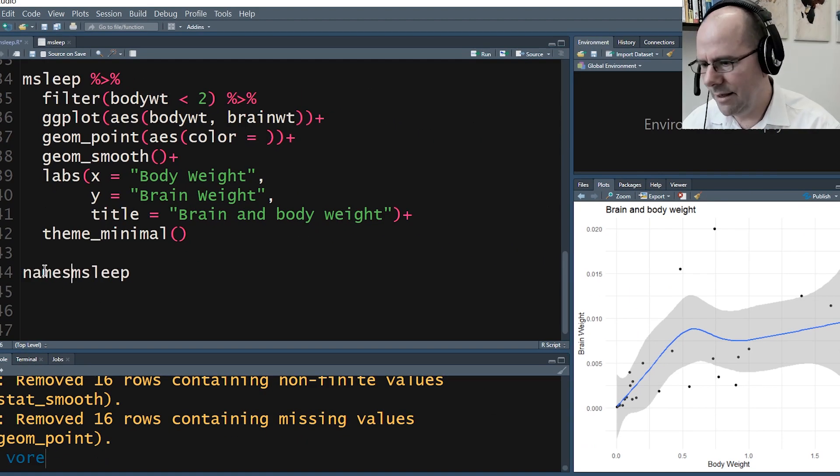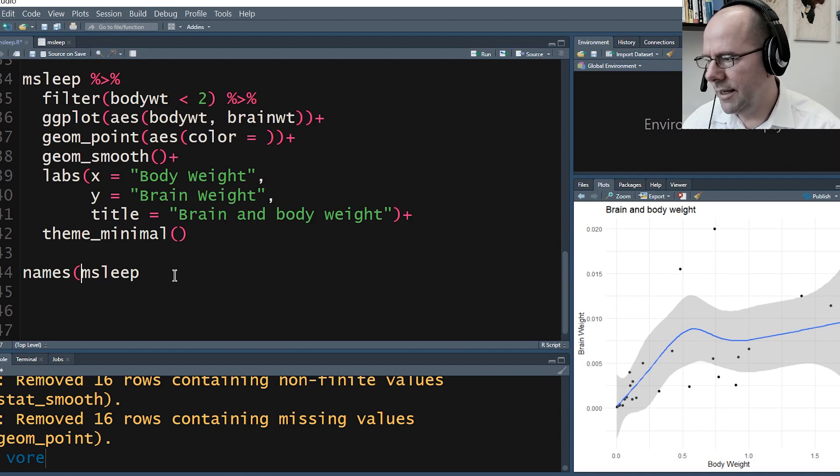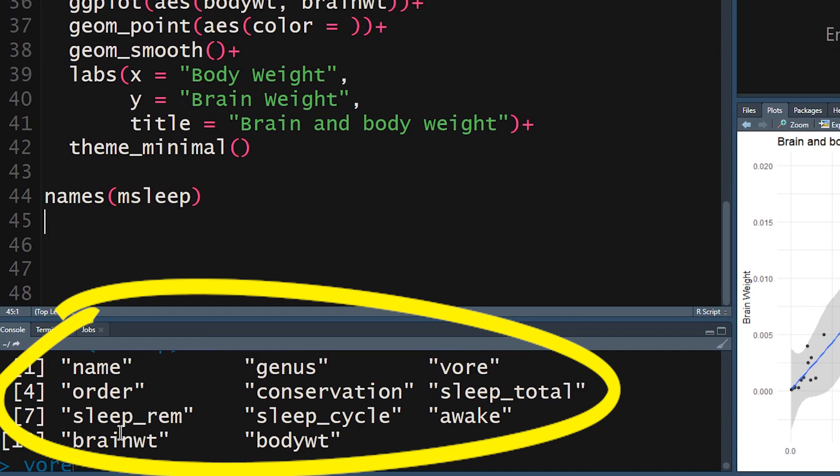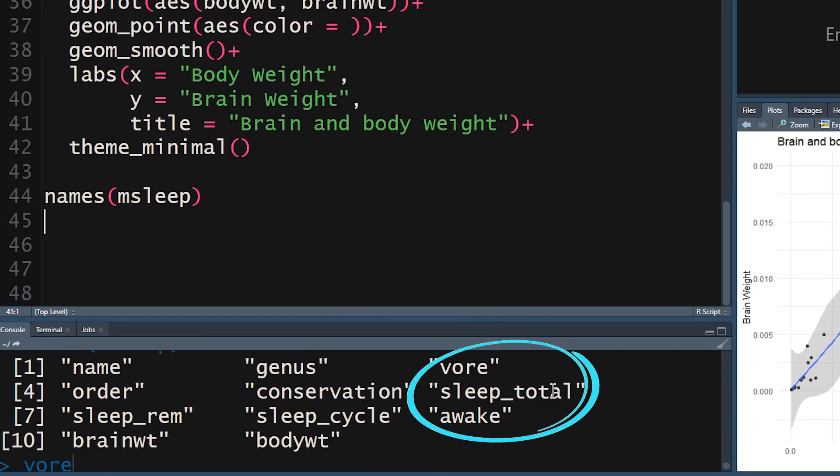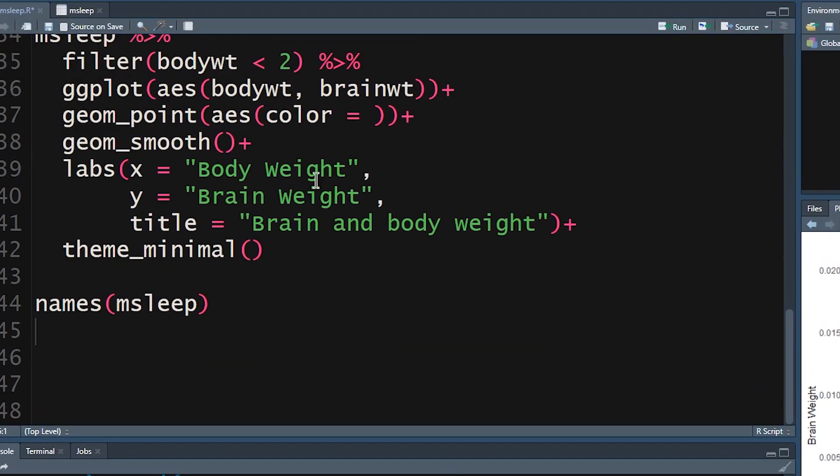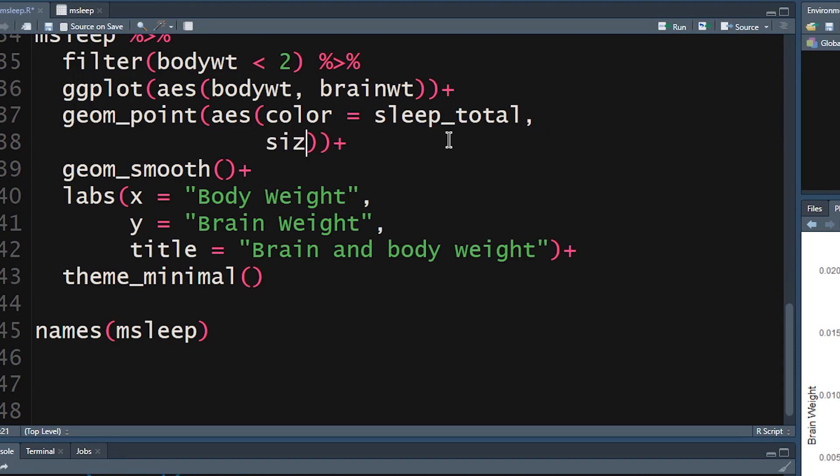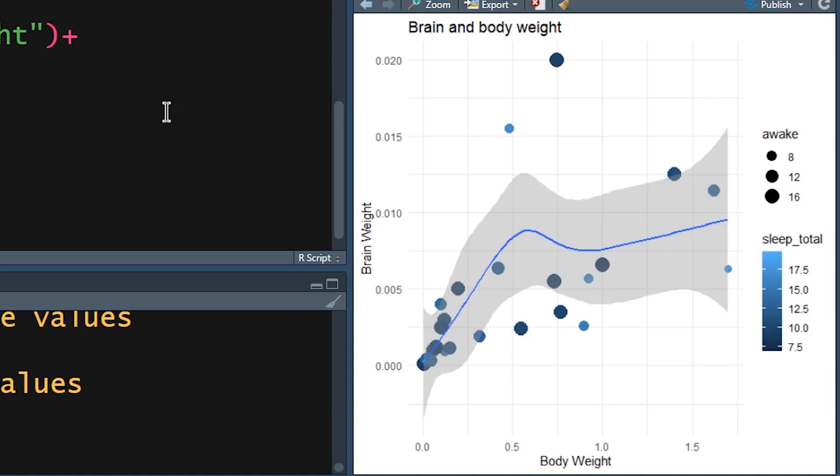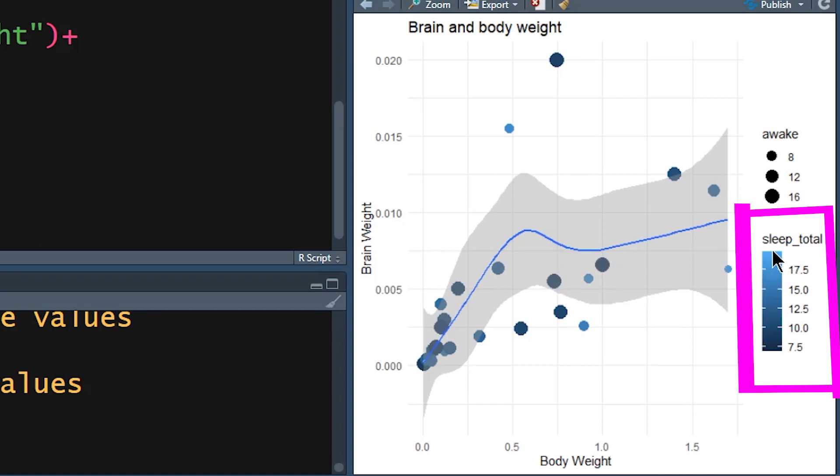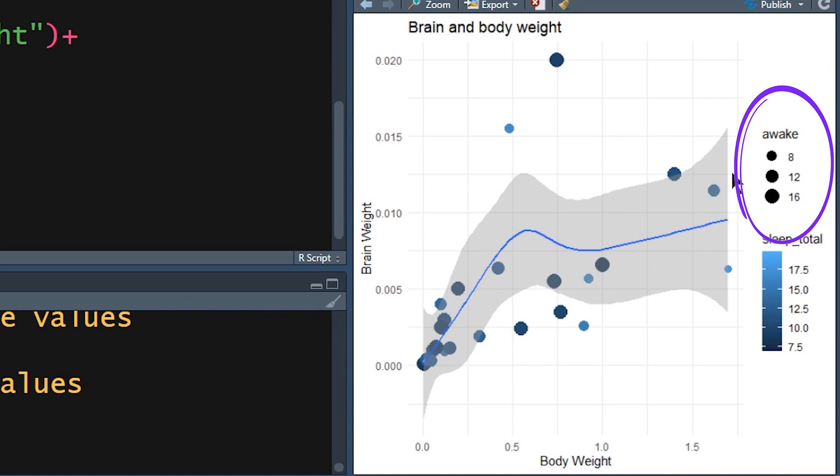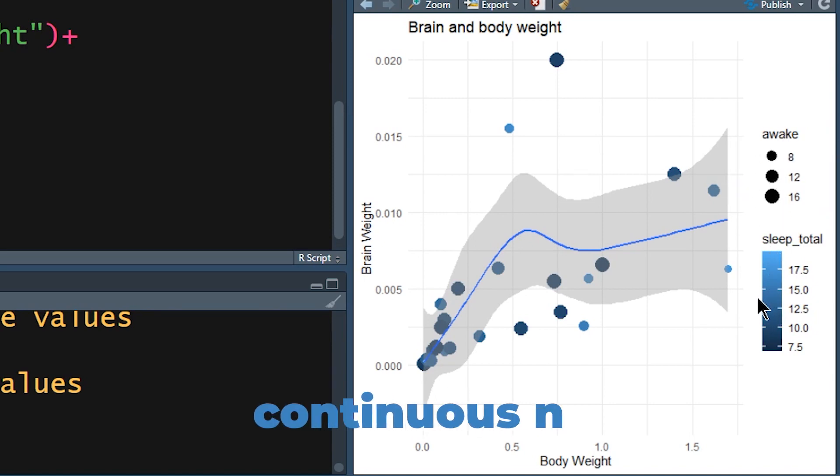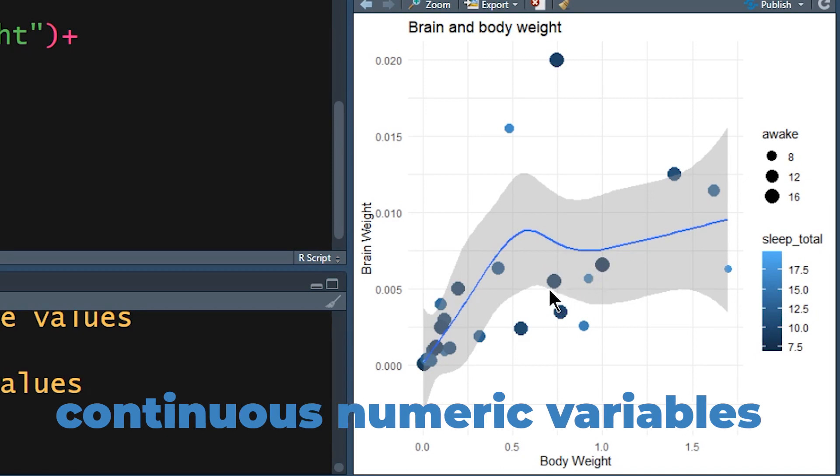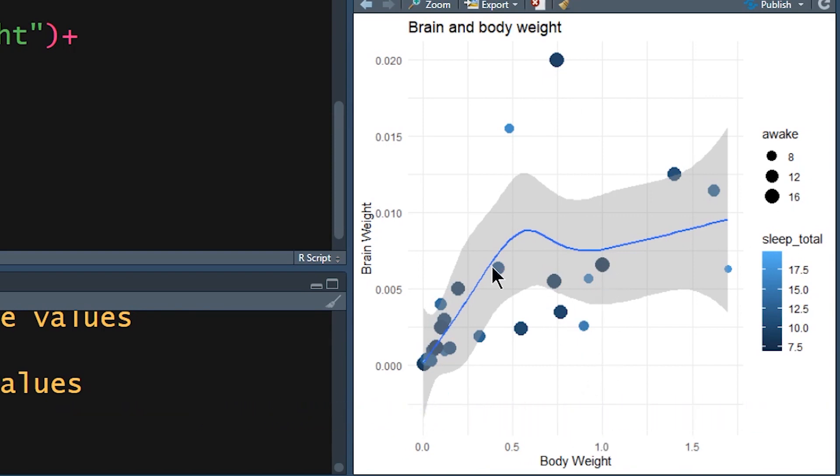If you forget the name of a variable, you can always type in names and the dataset. That's going to tell you it is sleep_total. It's quite a good idea sometimes to just cut and paste it. Then we'll say size is equal to awake. Now if we run this, those two characteristics should pop up onto our graph. You'll notice that because these are continuous variables, the color is anywhere between the beginning and the end. The size and the color of each data point is now a function of total sleep and total time awake, and the point on the Cartesian plane is a function of body weight and brain weight.